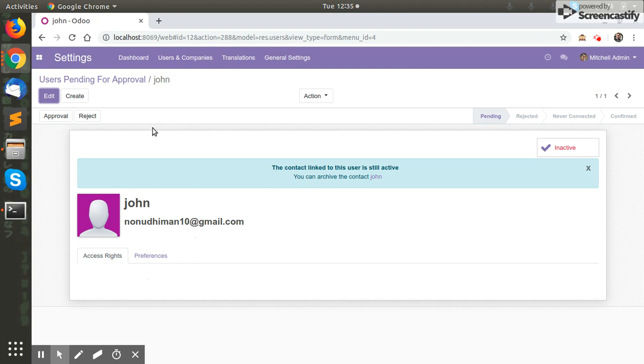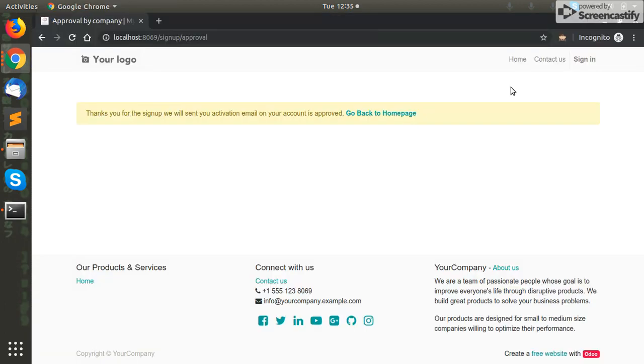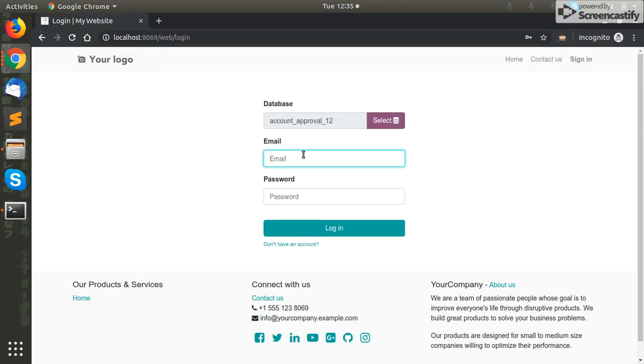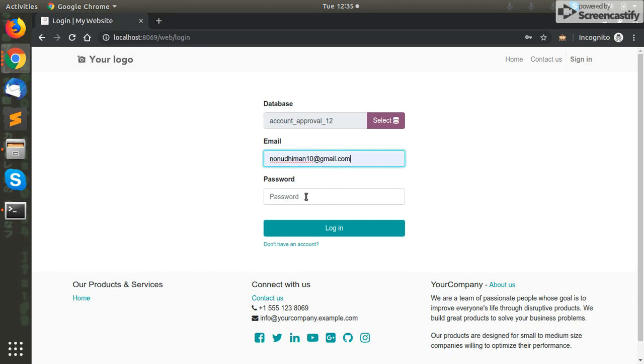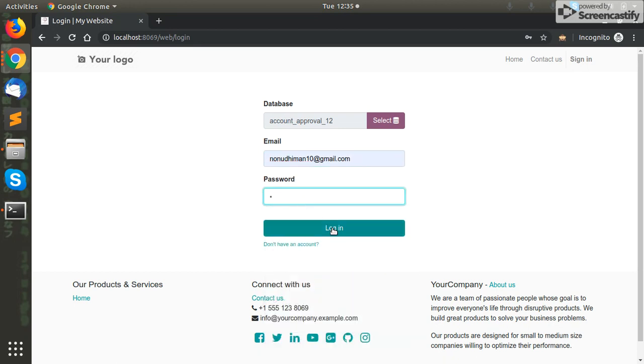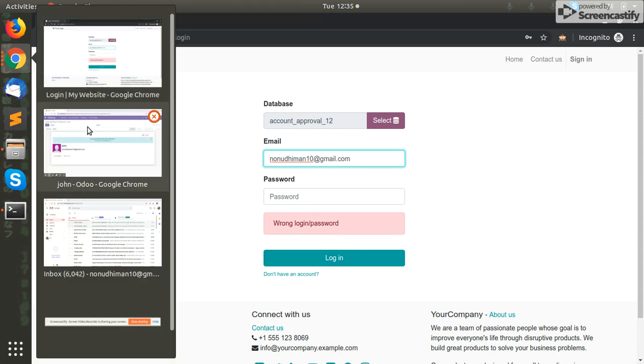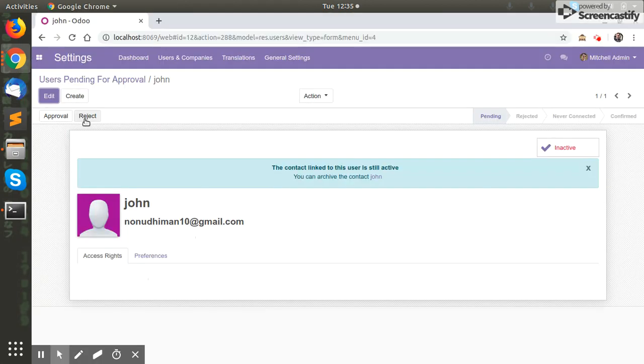So we can check that if we try to log in without the approval, it will give wrong login and password. That means the public user request is not accepted yet. So we will click on approval.